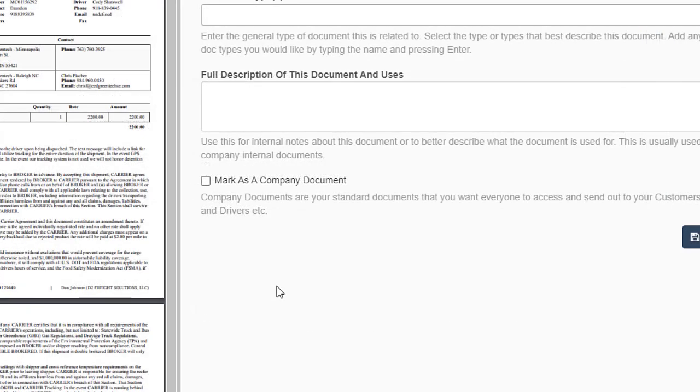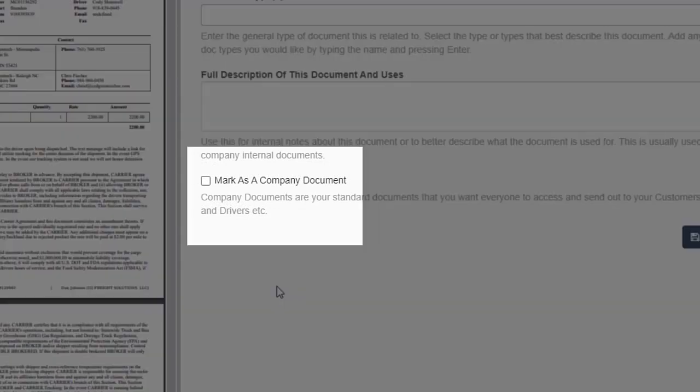If it's something like a new carrier setup packet or a new customer setup packet, you'll just be able to label the document type here and check this box to make it a company document.